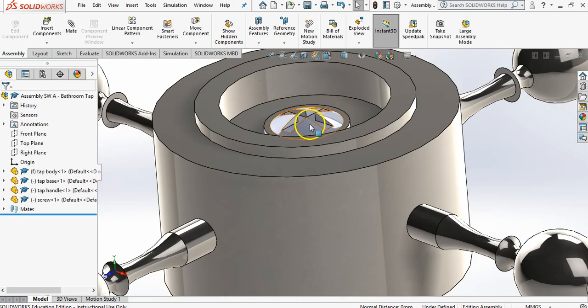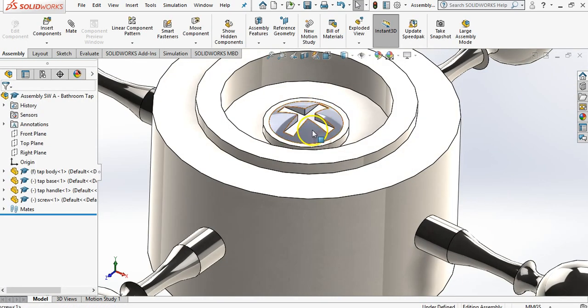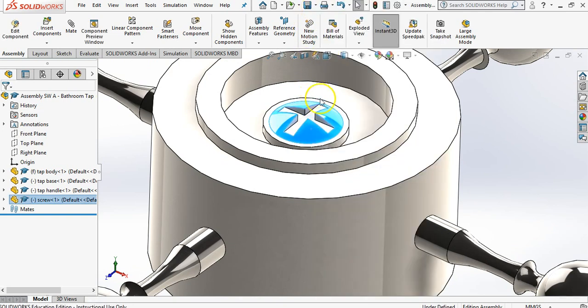Now I've just noticed something. That's very flat there. I'd like a little fillet on it. So if I right click on that and I say open part, so right click on that and just open part, it will automatically open up the part for me.